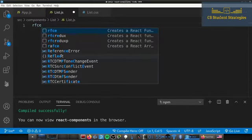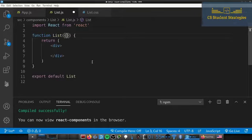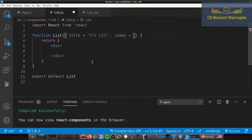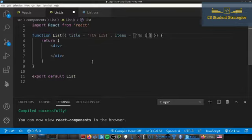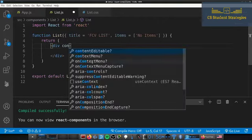Now let's go ahead and create our component. In Visual Studio Code I can just type 'rfce' and it will generate a functional React component for me. Inside of here we're going to pass in some props: one prop called 'title' with a default of 'FCV List', and another prop called 'items' — these are basically what gets passed in that we want to put in the list. By default we'll have a list of one item that says 'no items'.